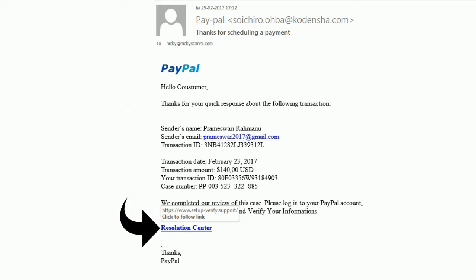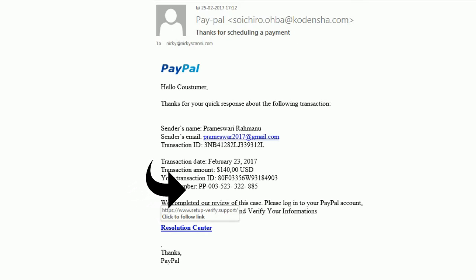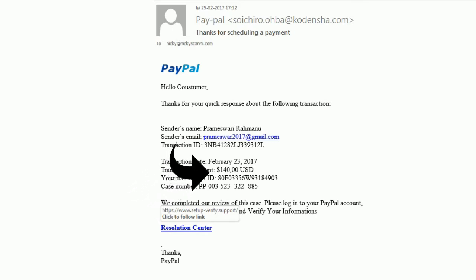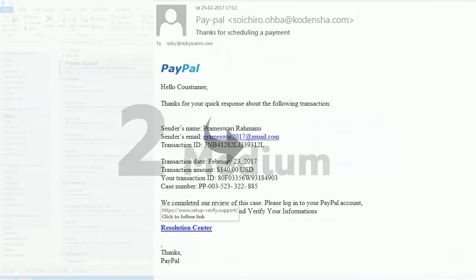When I just hover, passing my mouse on the link without clicking, a setup verify support link appears. And as I just said, if it does not have a PayPal name, it is certainly a scam.